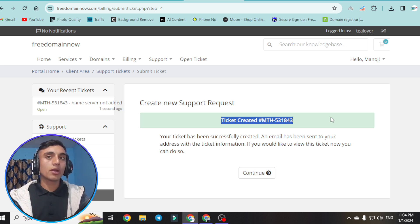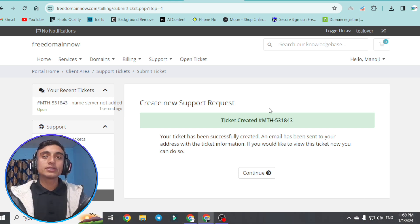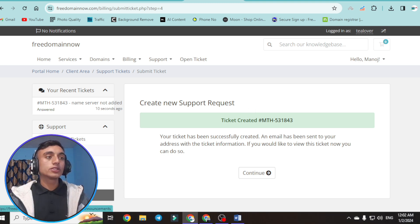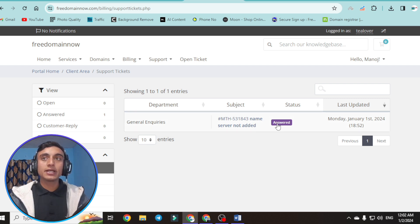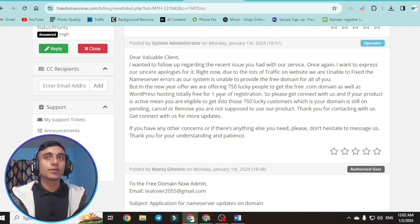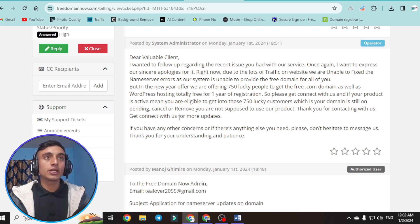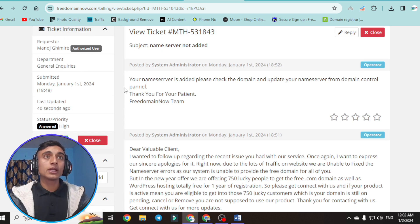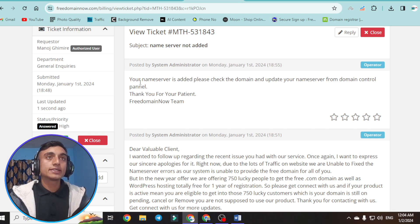After about half an hour, I'm back to check if the ticket has been answered. Going to my support ticket, I can see the subject has been answered. They sent two replies. Due to heavy traffic on their website, they could not fix the name server error automatically, and they are offering 750 lucky people a .com domain for one year of registration. Scrolling up, I can see that our name server has been added and they say to go to the control panel and update the name server from the domain control panel.